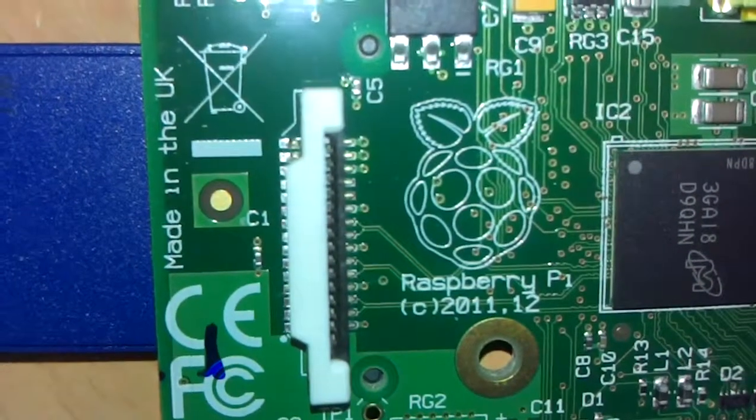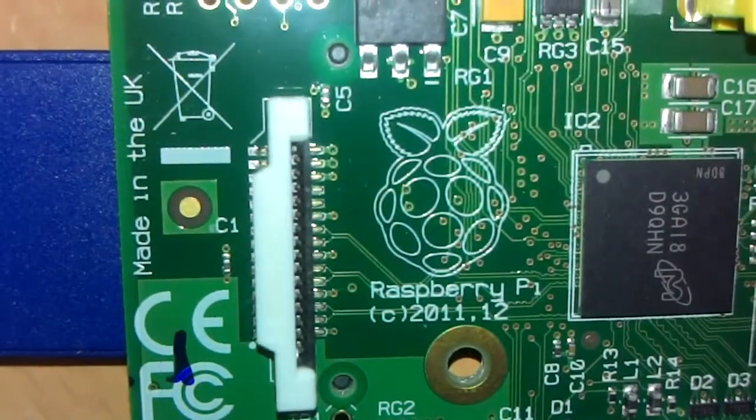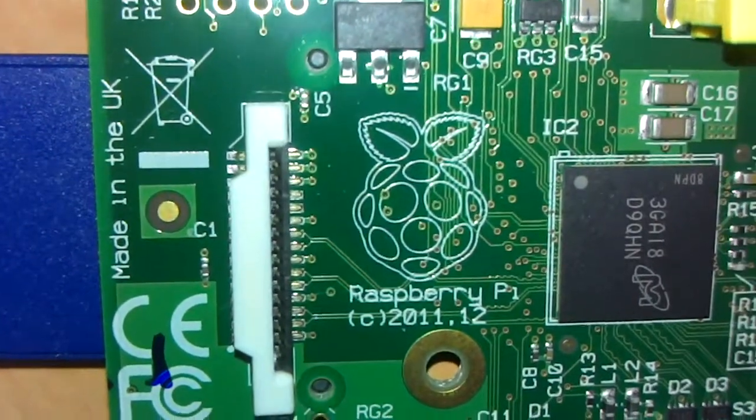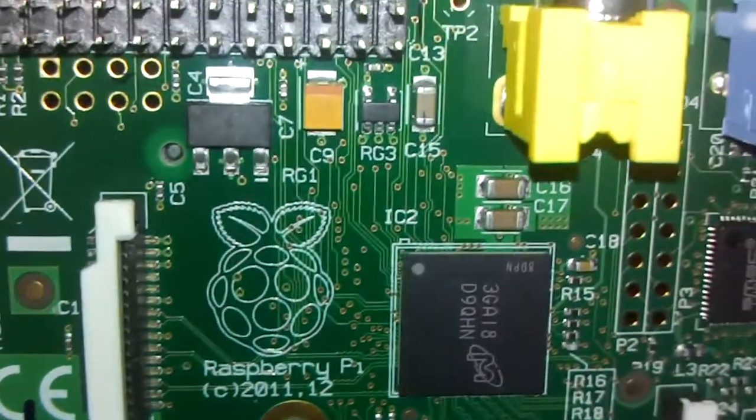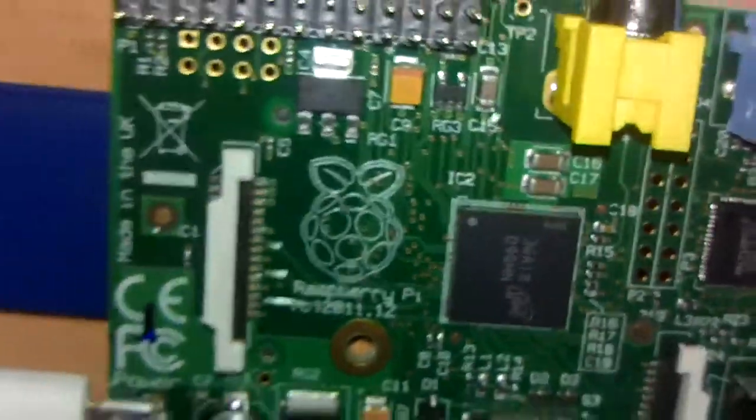And if I turn the camera round, you can see the logo. Excuse me. Raspberry Pi. Raspberry Pi. Copyright 2011, 2012. Let's turn the camera round again.